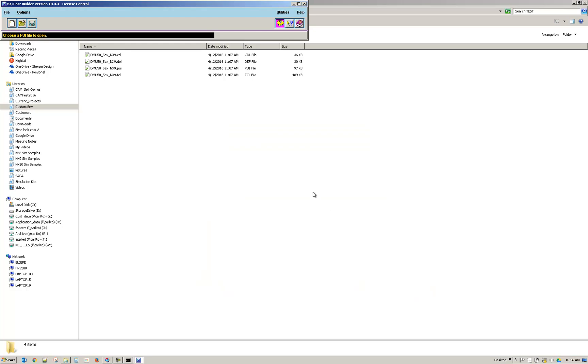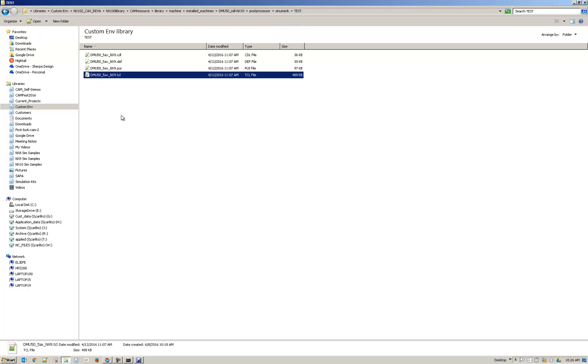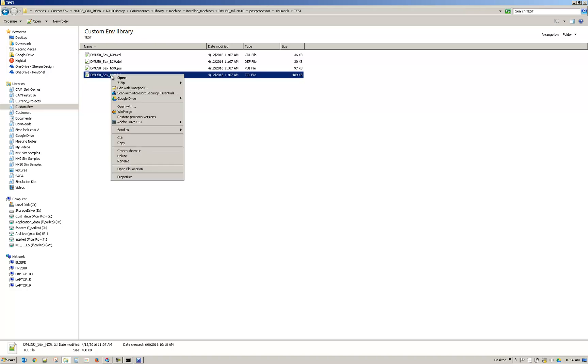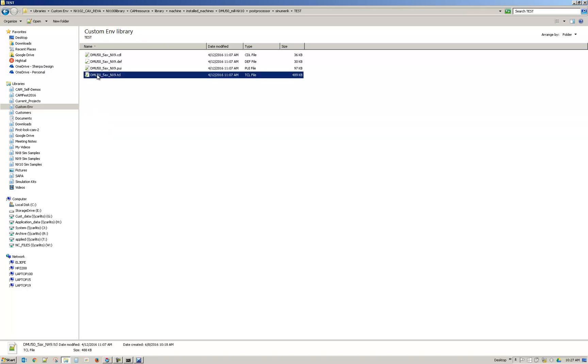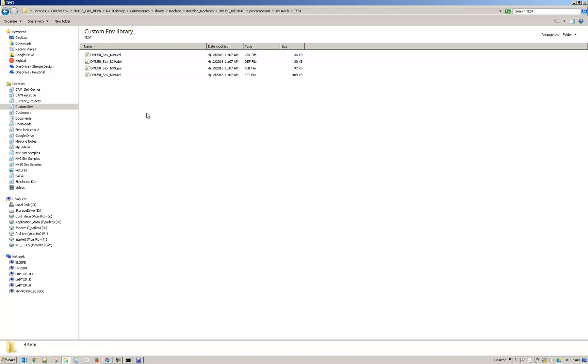So a lot of times this happens when the files have been renamed without using post builder. So if you go into these files and just right click rename or select it and do F2 for rename, and you rename all four of these files.